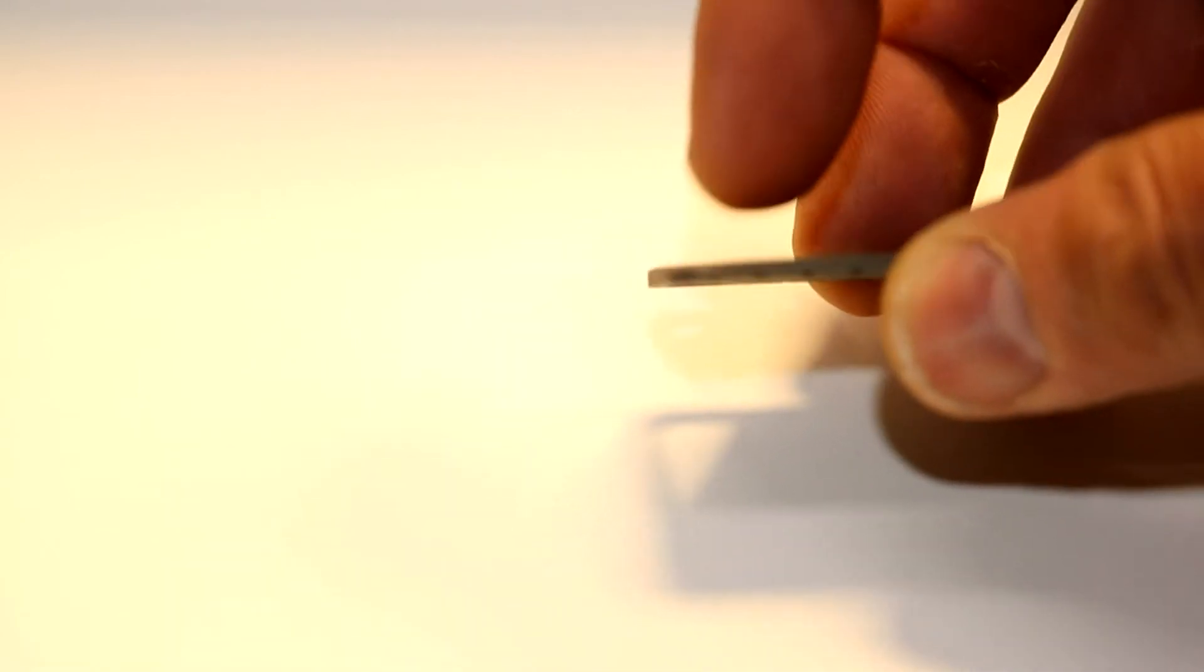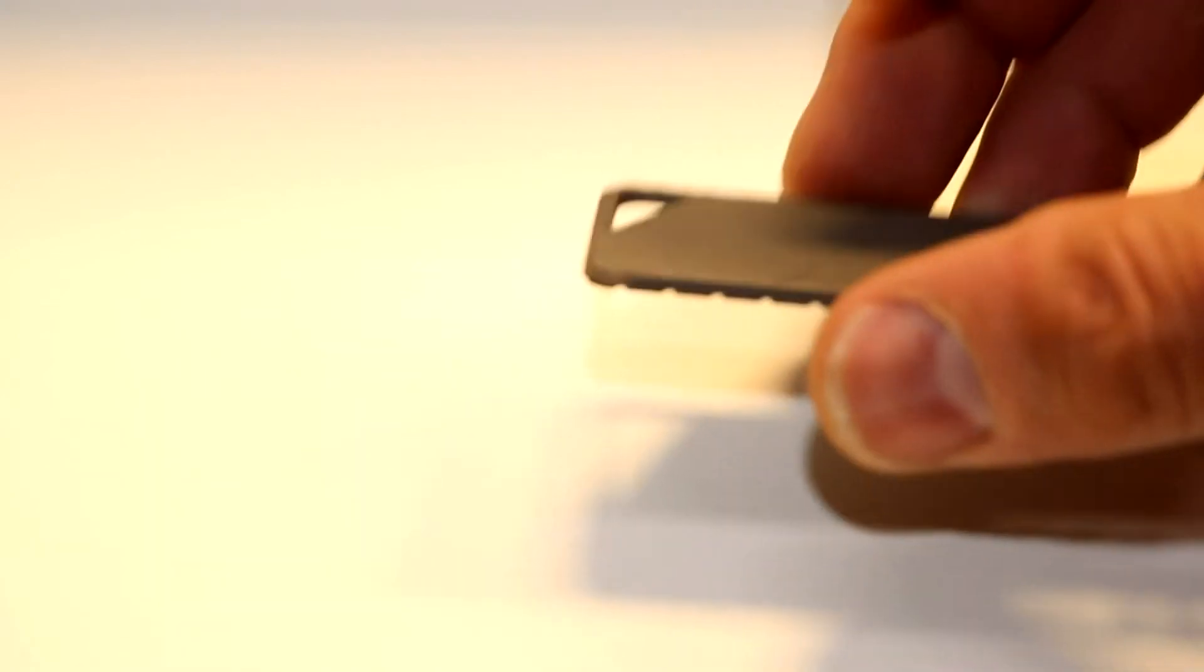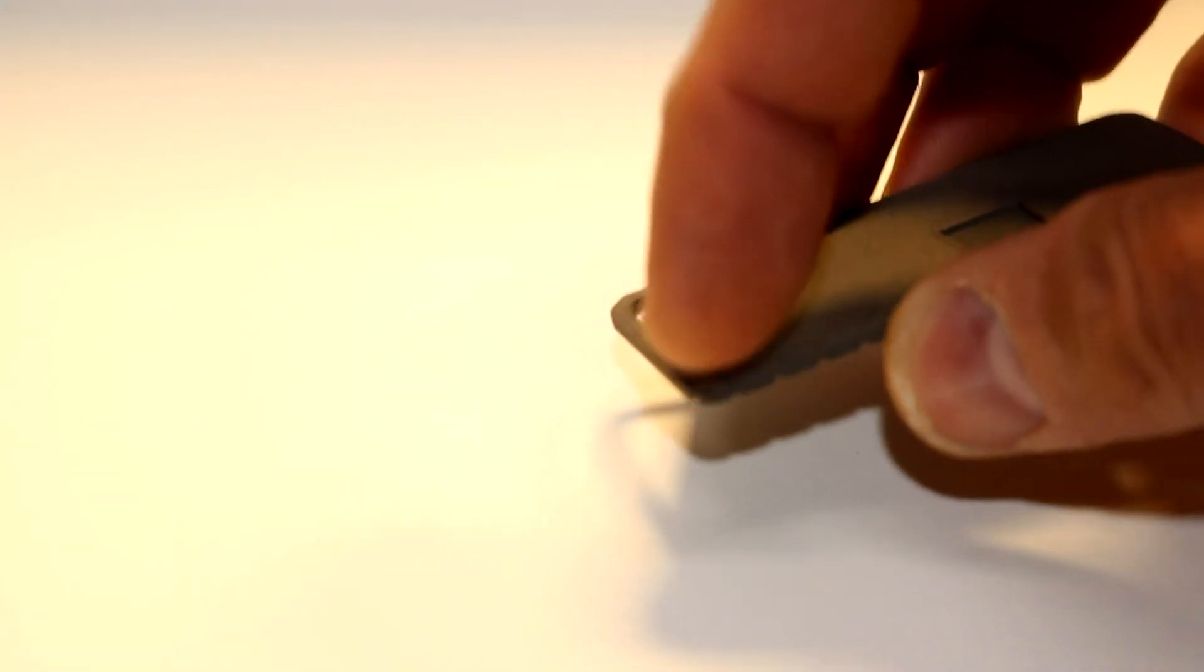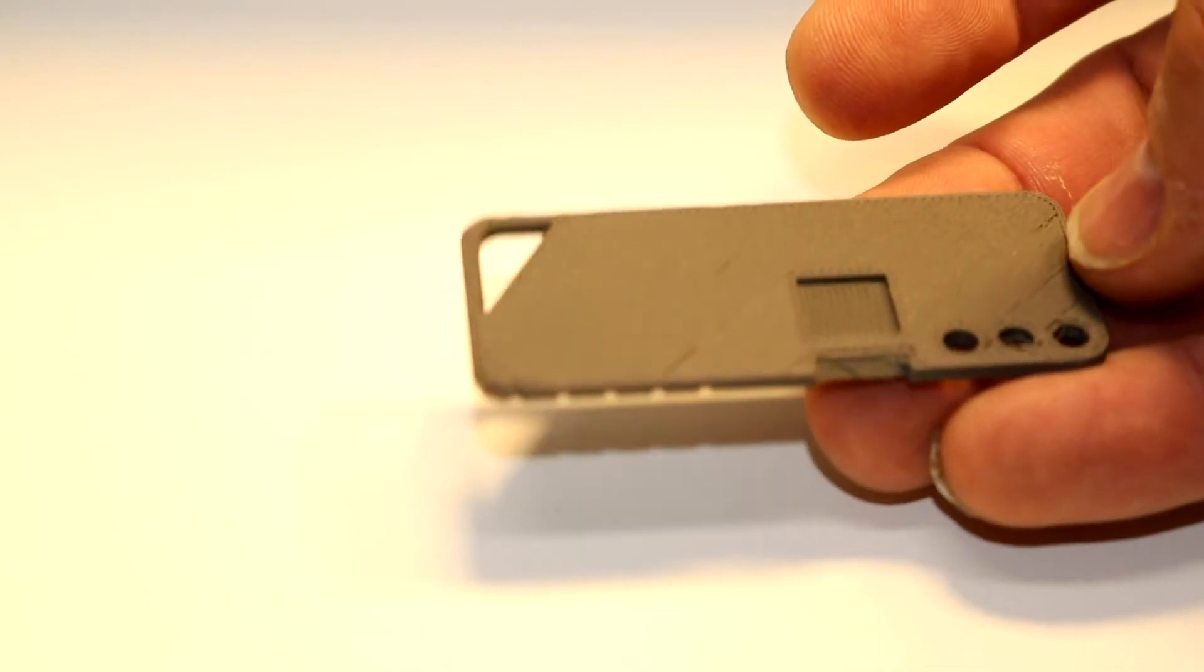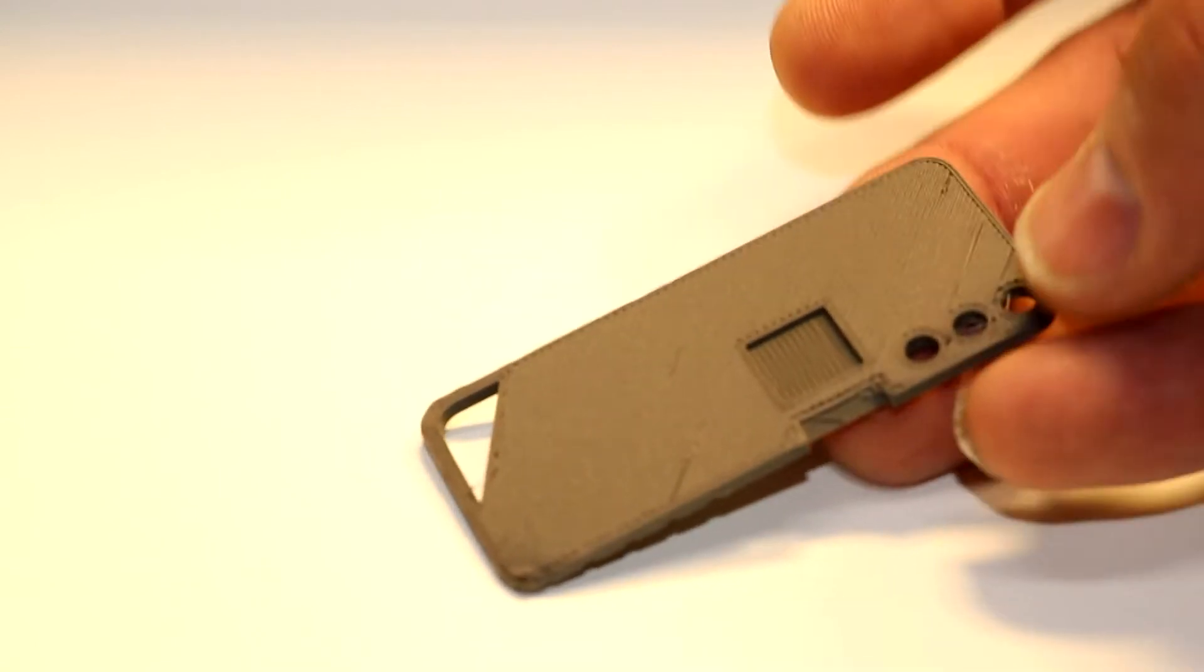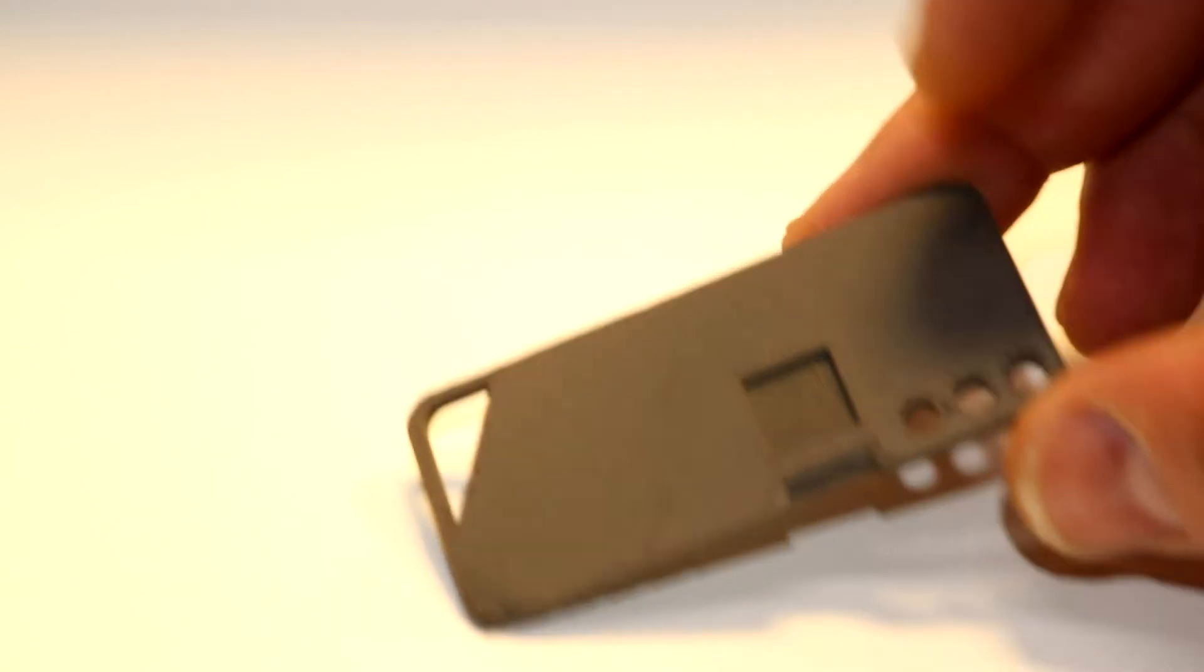I don't know if we just had a bed adhesion problem or exactly what went wrong there, but a little bit of a goof on one corner. You can also see, if you look closely,